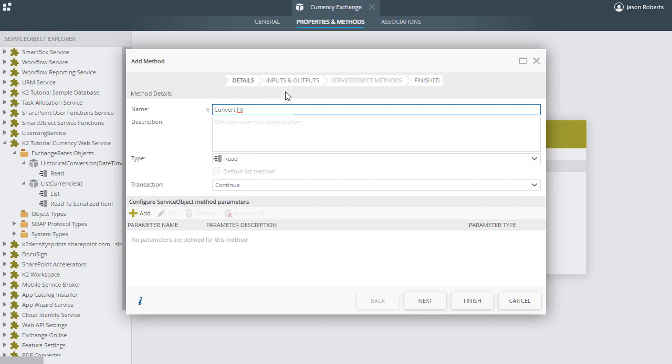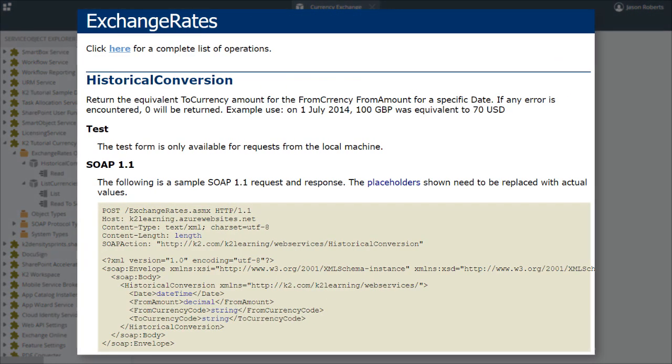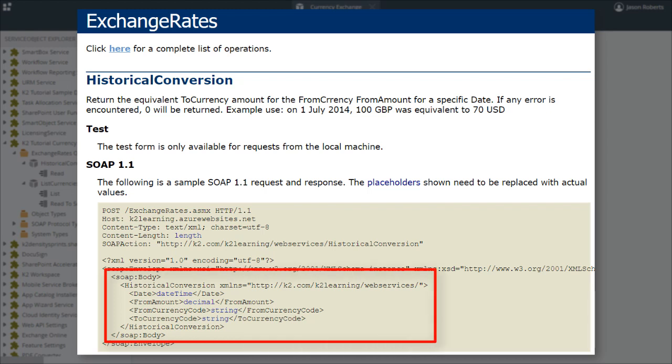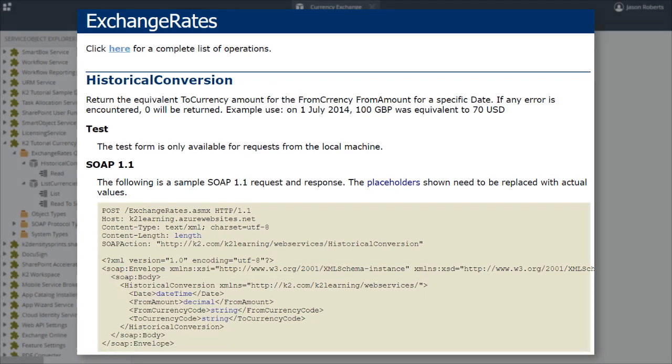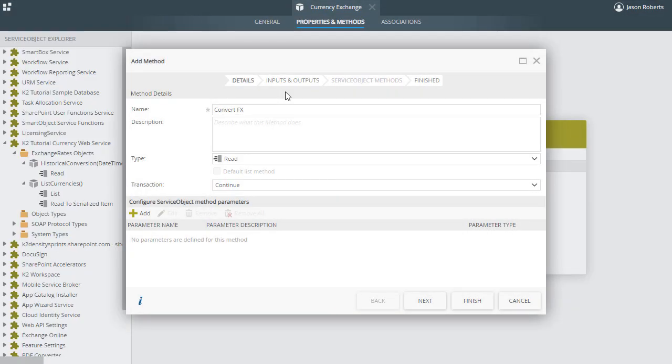Upon review of the web service requirements, we know this service objects method has four parameters that we need to populate with input data when the Smart Object method is called. The parameters are named Date, FromAmount, FromCurrencyCode, and ToCurrencyCode. On the bottom of the Add Method Details dialog pane, in the section named Configure Service Object Method Parameters, we will create Smart Object parameters to match the parameters of the service object method.